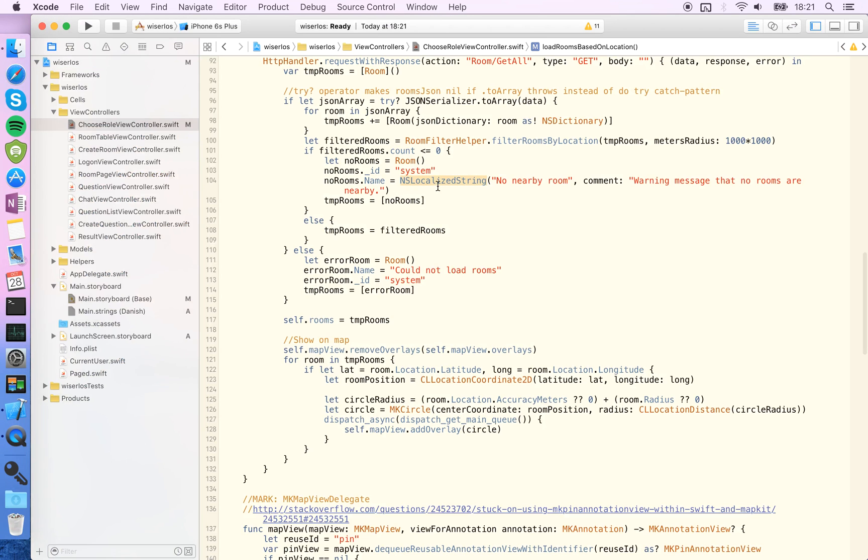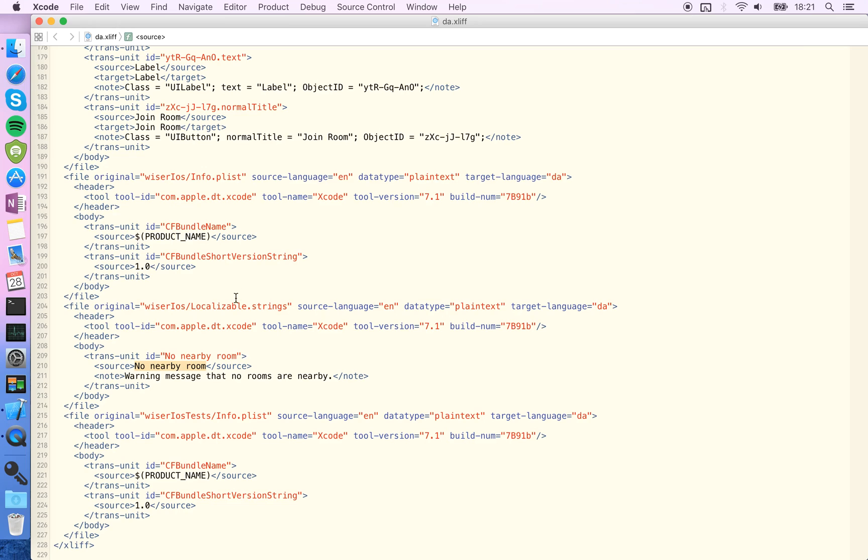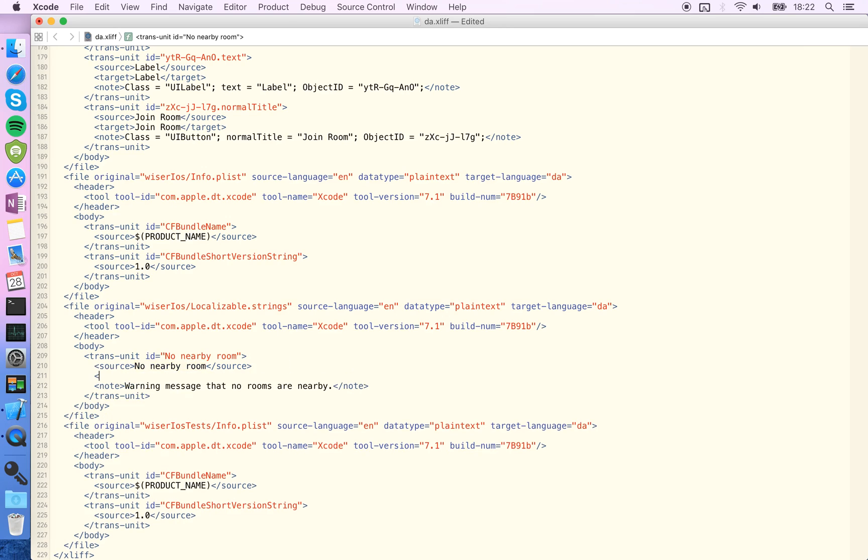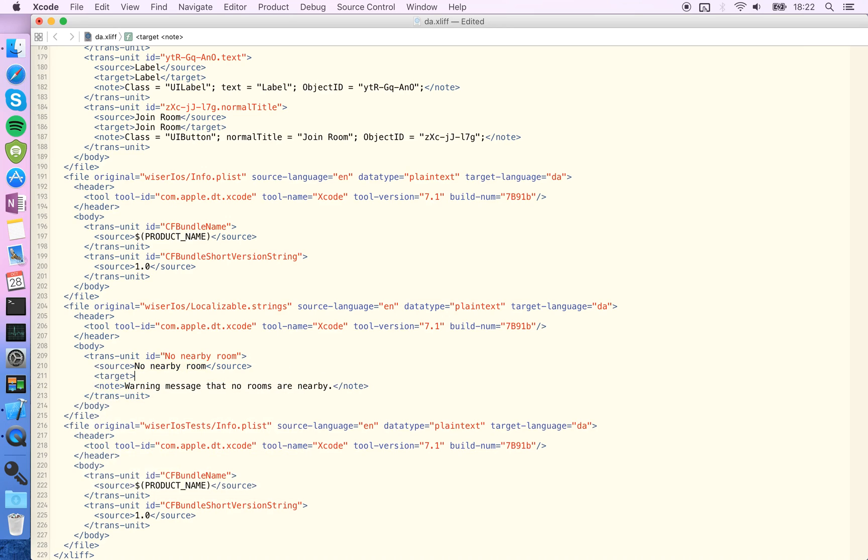But if you scroll down you will see that the string that we passed to NS localized string is also in here. And as you can see here there is no target, so you have to add that yourself.